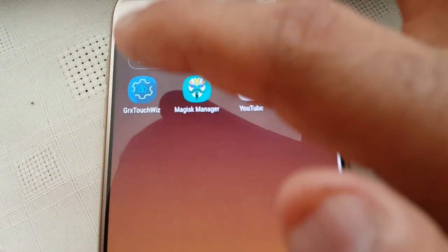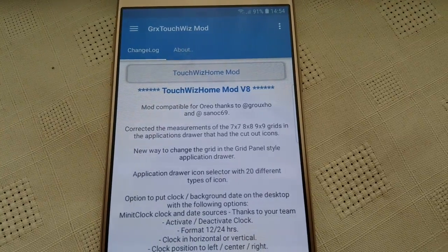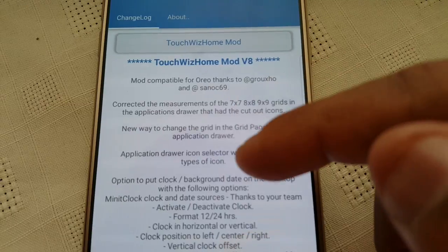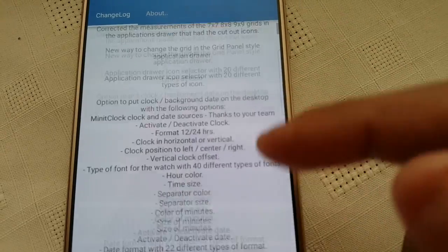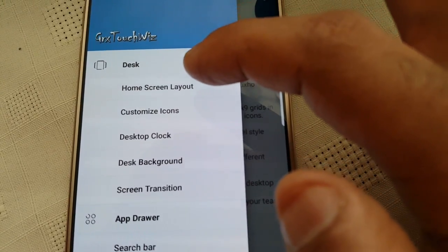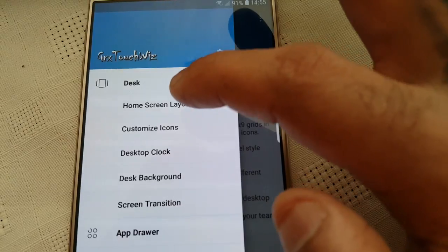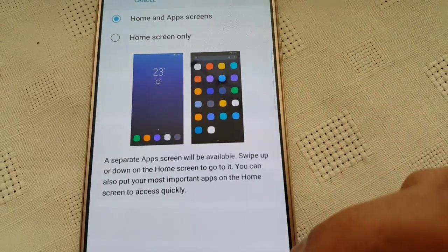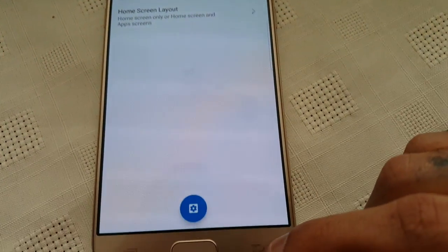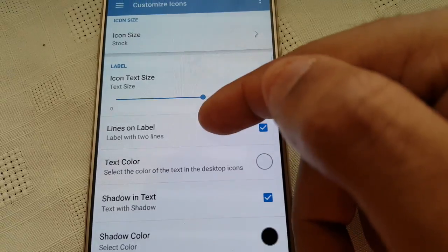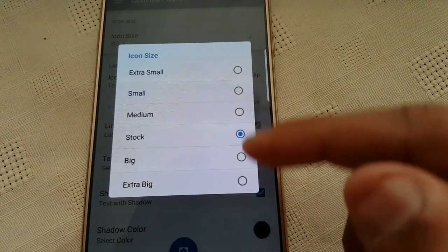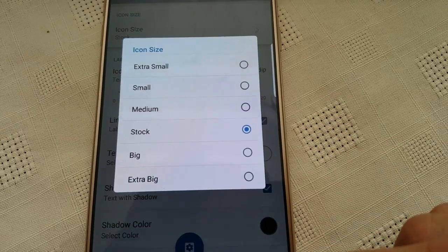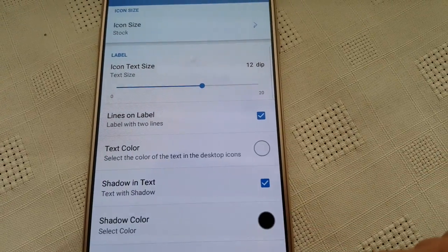Okay, it also comes with GRX TouchWiz. So this is a TouchWiz Home Mod, version 8. So this is the change log. So you can just read up on that and see what's changed with version 8. And here you can have a little mess about with the home screen layout. Customize it. Customize the icons. So these are all the settings for the icons. So you can change the size from extra small to small, medium, stock, big, extra big. You can change the shadow color, text color.